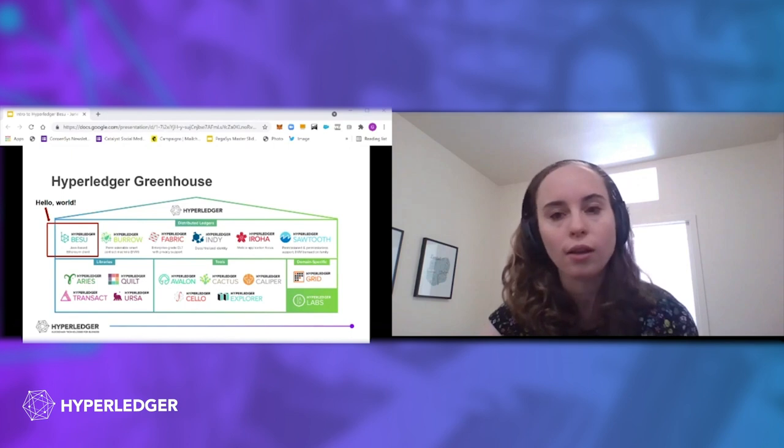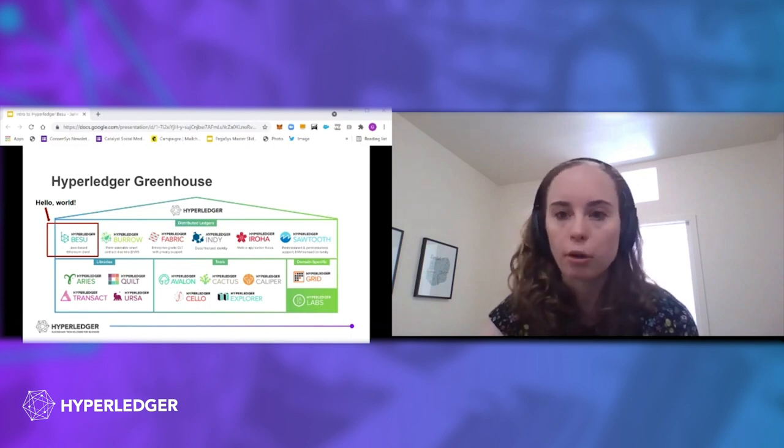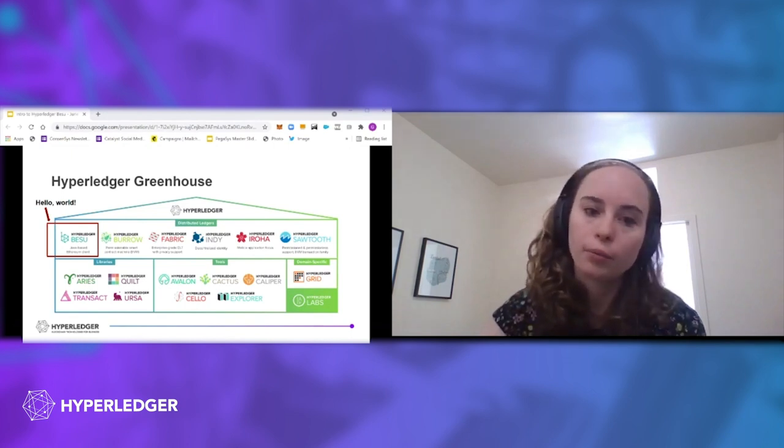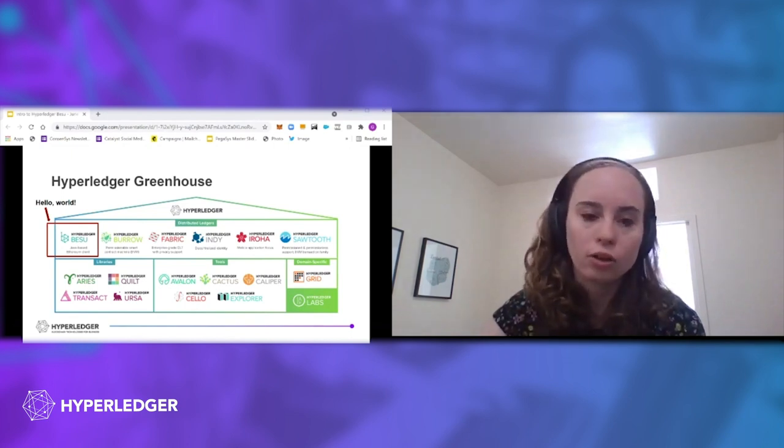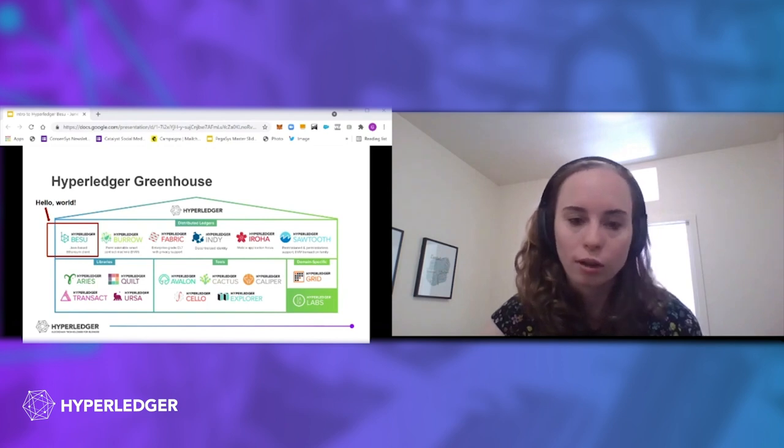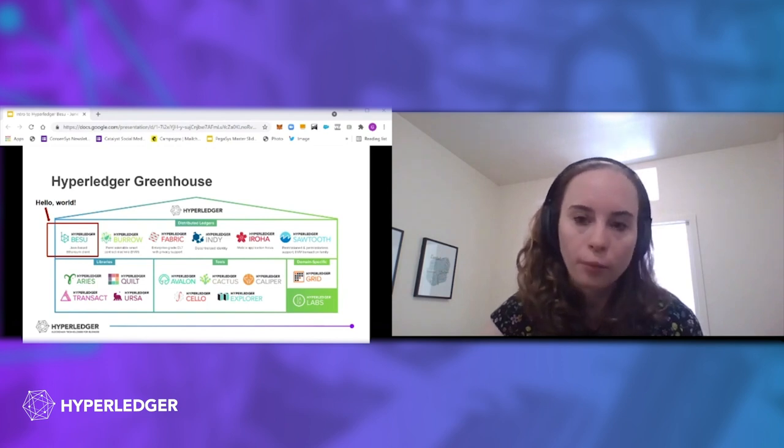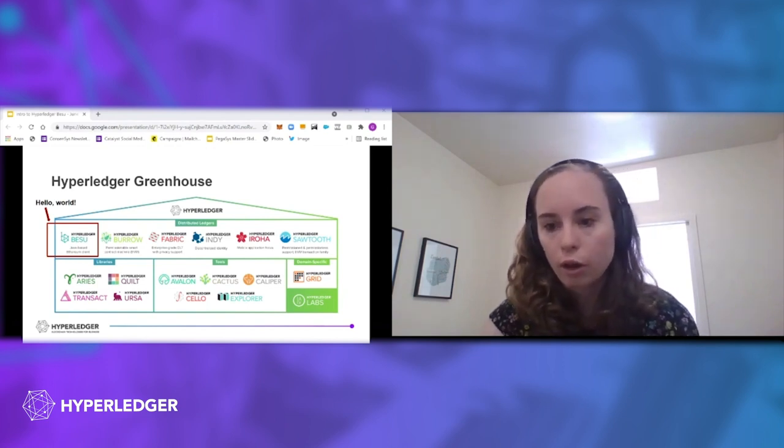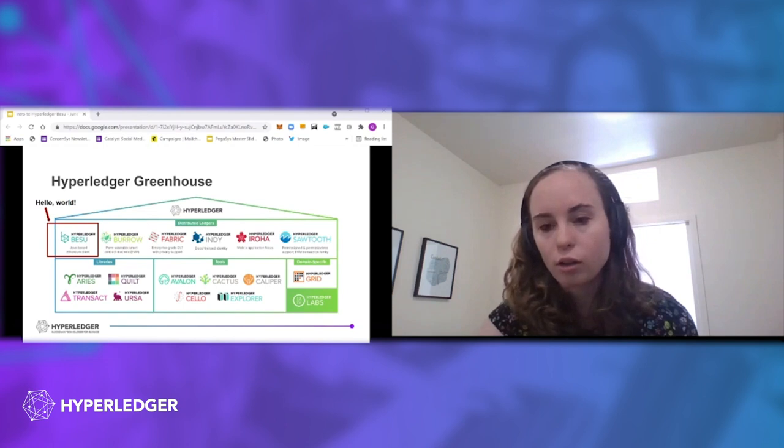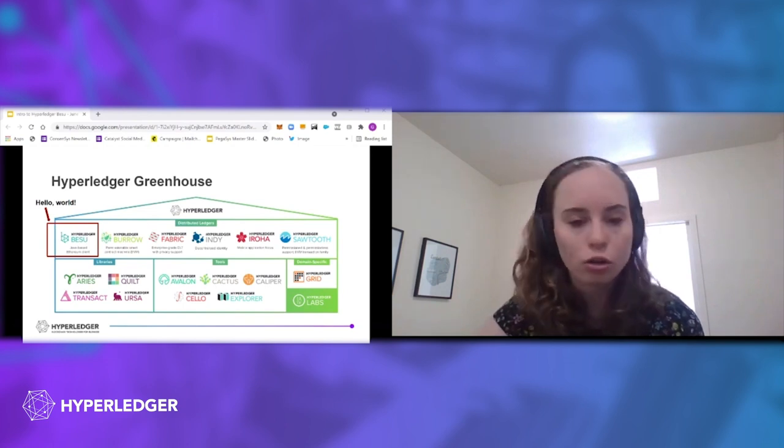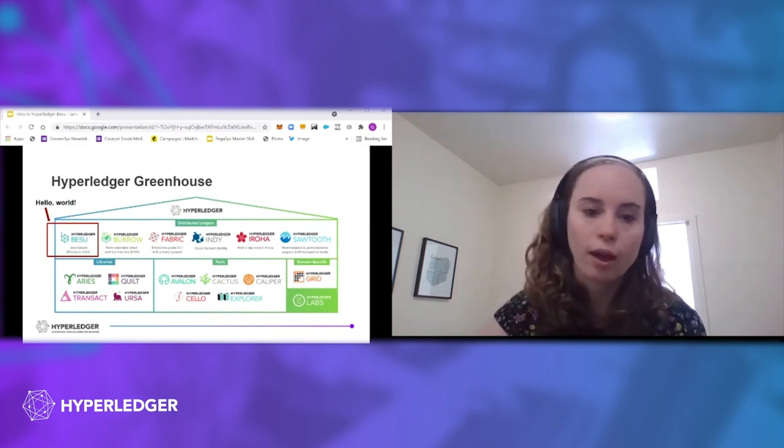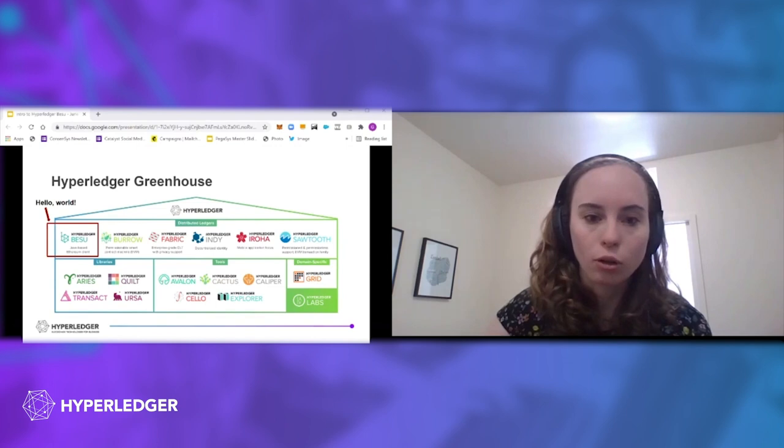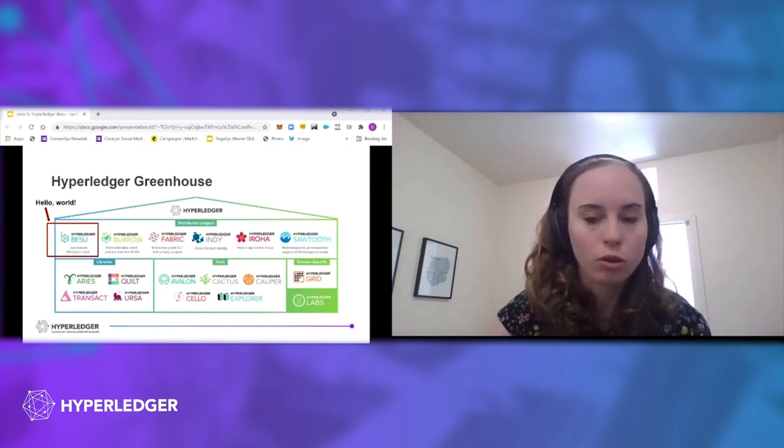Where BESU sits in the Hyperledger ecosystem. It is one of the DLT projects in that top section. So similar to Fabric or Indy or Iroha or Sawtooth, if you're familiar with them, BESU also performs similar functions there.